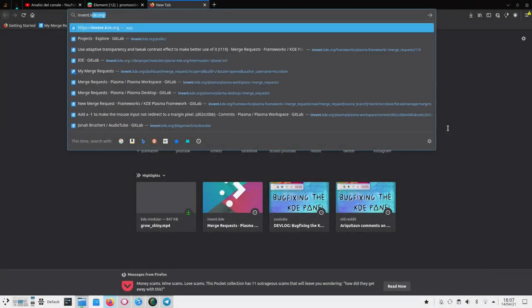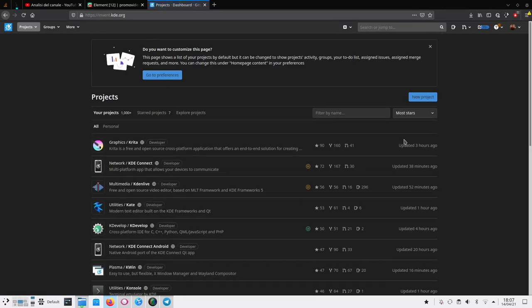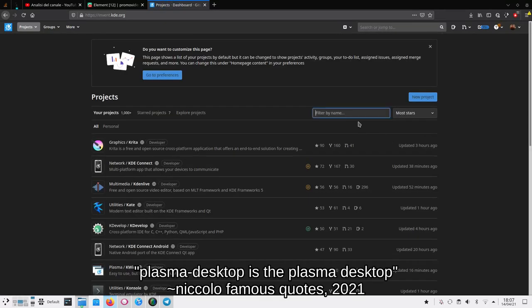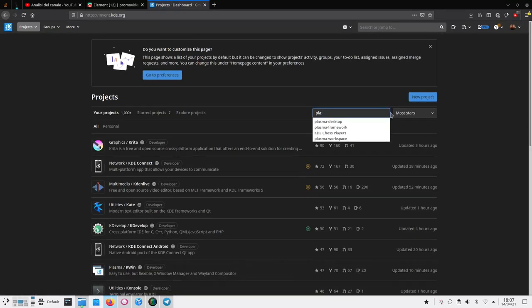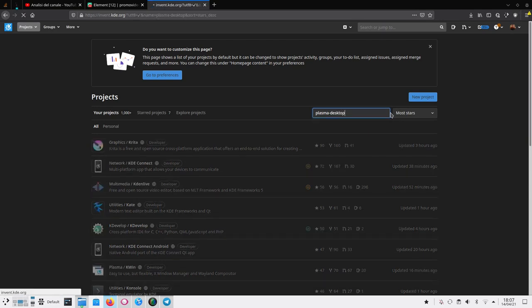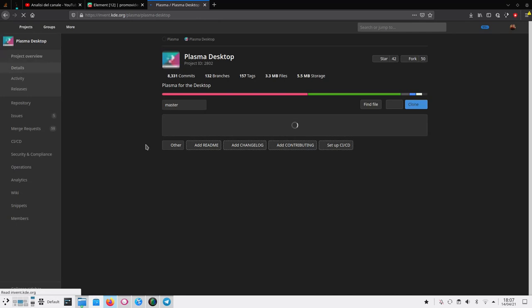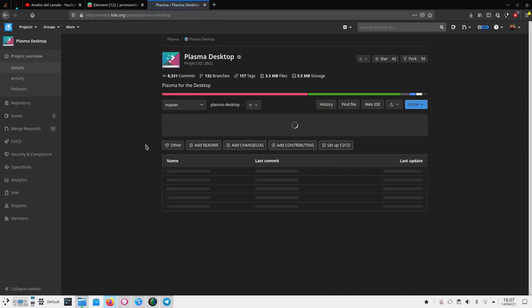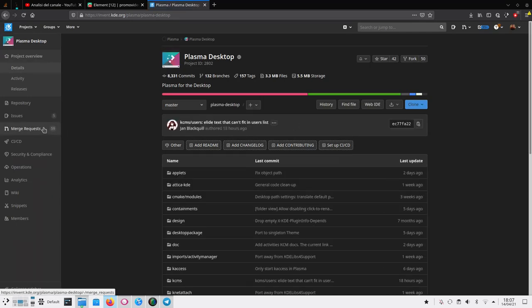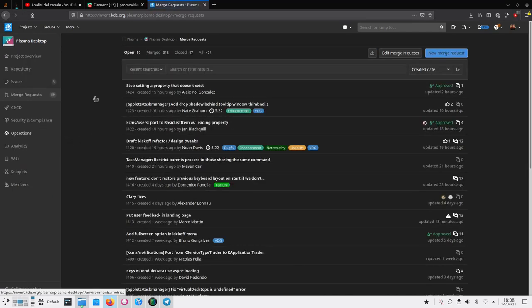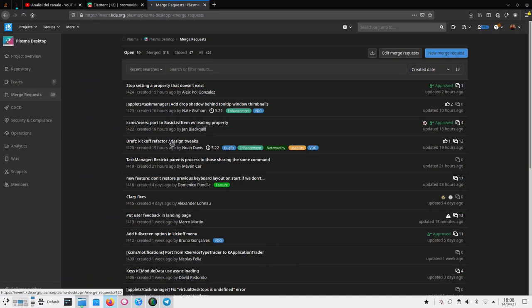Let's go to invent.kde.org and then in the search bar search for Plasma Desktop, which is the Plasma Desktop component. When we've got it we can click on it and then go to the left sidebar where we will find the merge requests section. And in here you can find all of the merge requests that are currently made to Plasma Desktop, and they are even tagged as you can see.